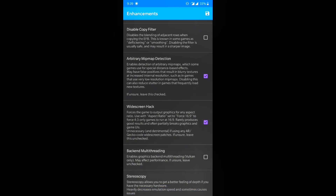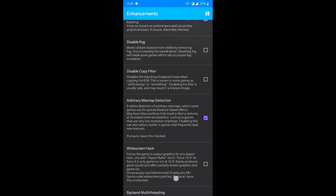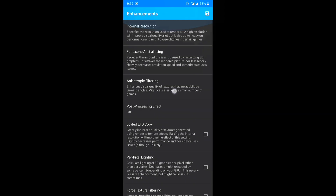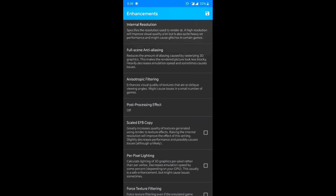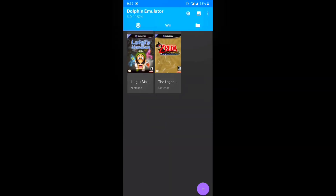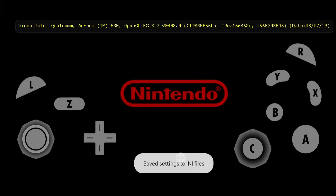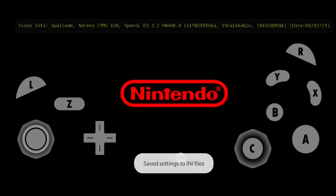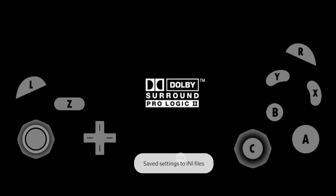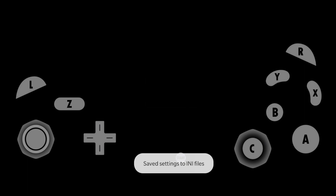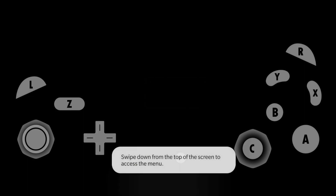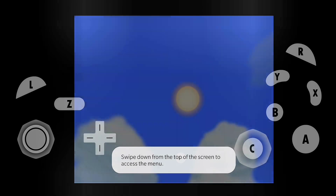Let me show you my settings before we start. Click on 'Enhancements' — that's where you can change everything. You can adjust internal resolution and widescreen. I'm going to turn off the widescreen hack because it doesn't work that well.